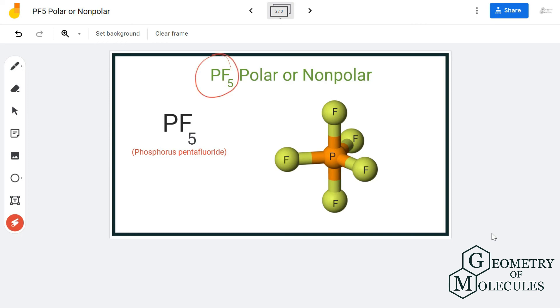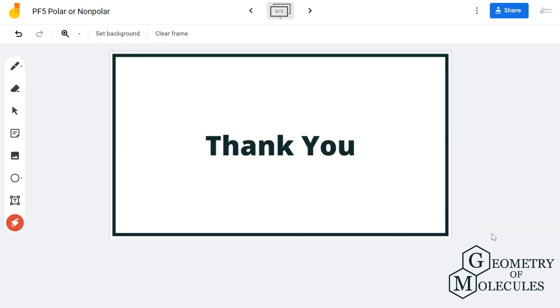So phosphorous pentafluoride is a non-polar molecule. For more videos on the structure, polarity, and molecular geometry of molecules, subscribe to our channel. Thank you for watching.